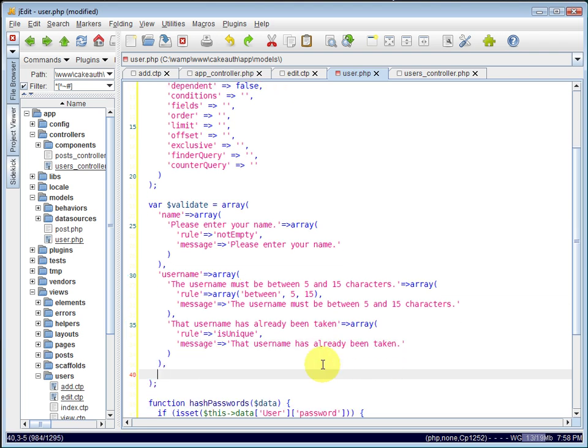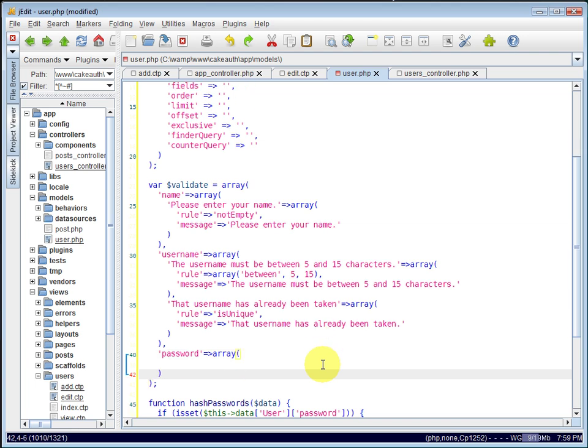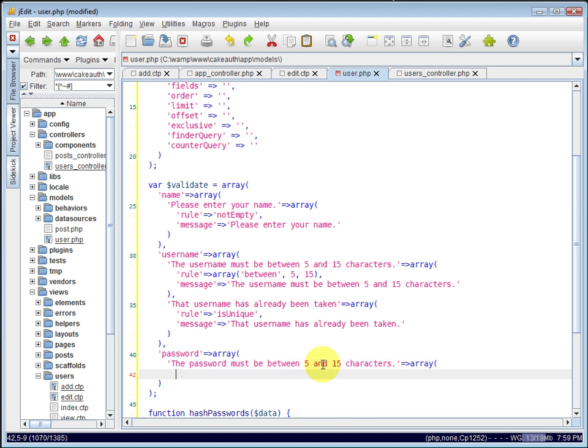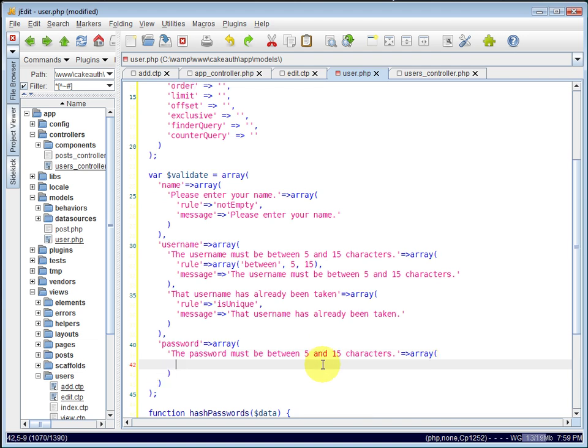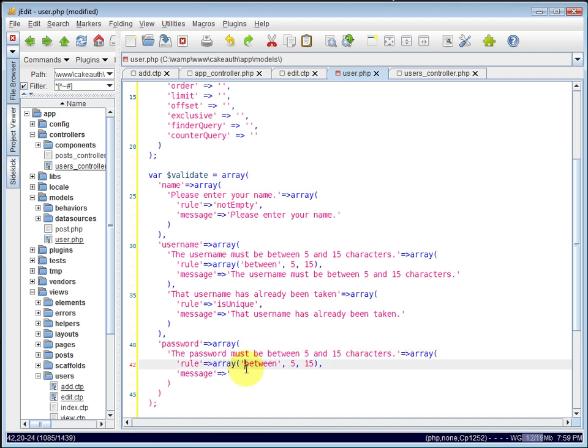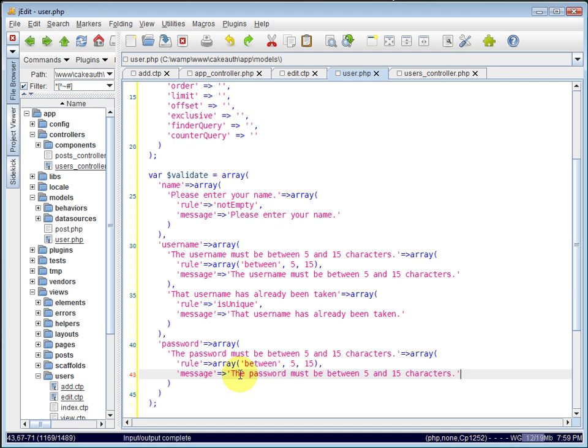And now let's validate the password. Set that equal to an array. The password must be between 5 and 15 characters as well. The rule will be an array. So, let's just copy. It's already typed once, so we'll use it.